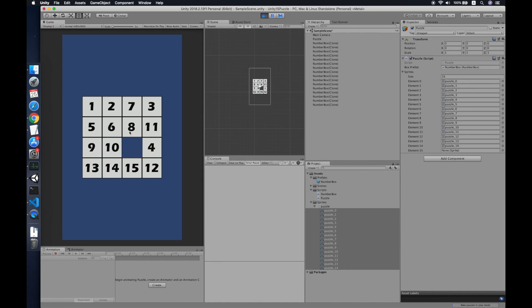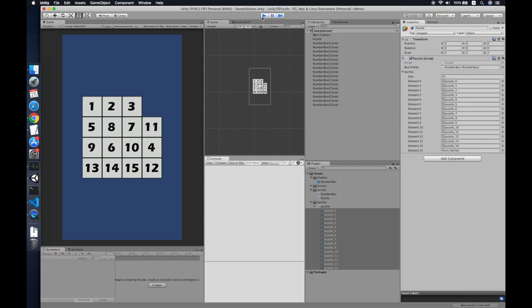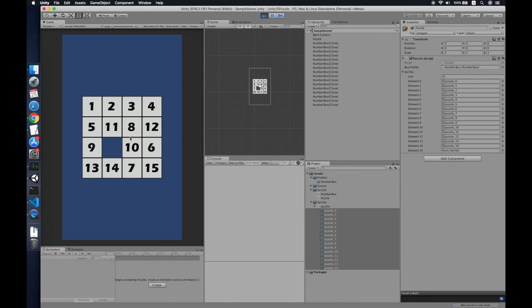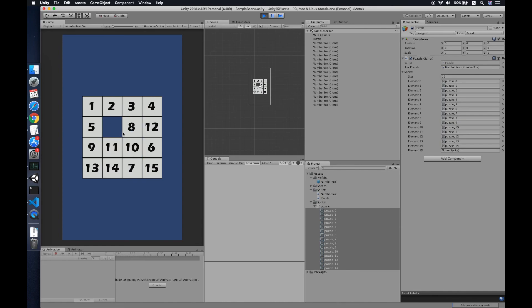Now let's test it — you can click and move the numbers around the board. That's it for this tutorial — this is how you create a simple 15 puzzle game in Unity. In the next video I'll show you how to add animation when clicking a box and how to randomize the starting position. If this helped, please like and subscribe. See you in the next video!